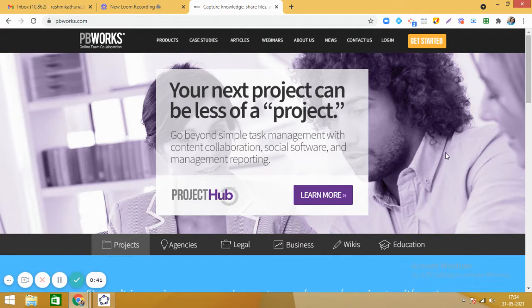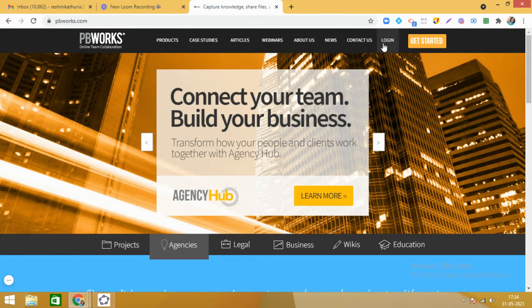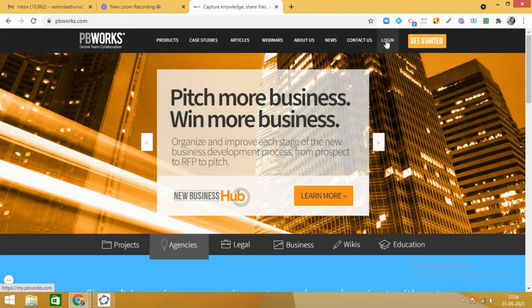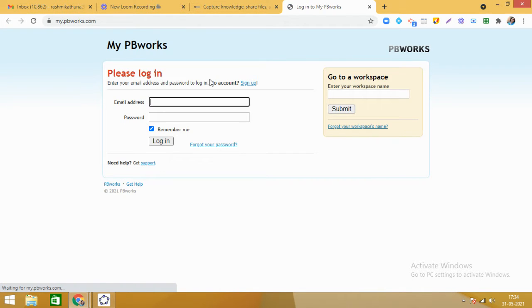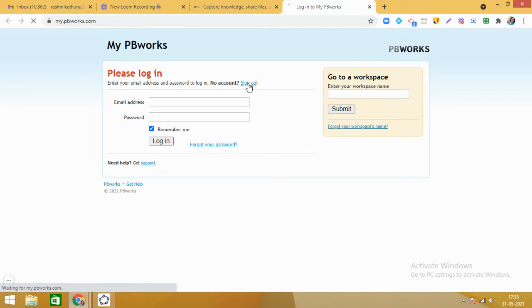Now you will see that we need to first sign up because we are coming here for the first time. If you click on login — if you already have an account, you can log in through your email ID and password. But right now we are coming here for the first time, so we need to sign up.